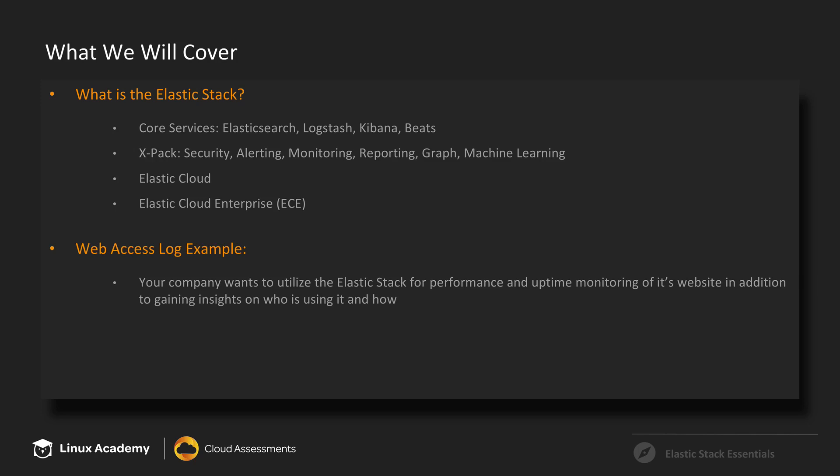And as I mentioned, we'll be doing a hands-on demonstration of the core services. So by far, one of the most common use cases for the Elastic Stack is log aggregation. It's definitely not the only use case, but certainly a common one.